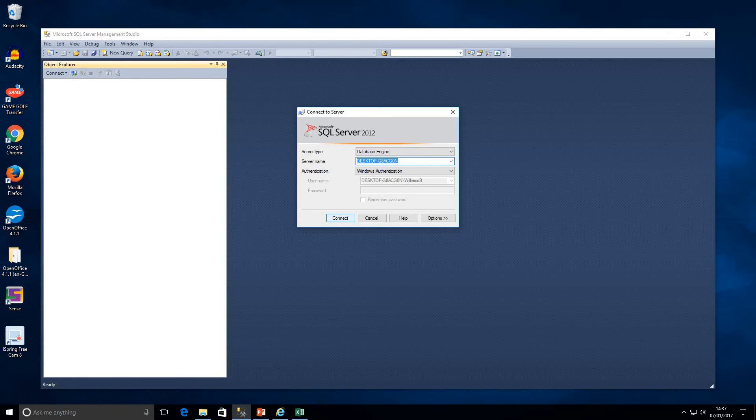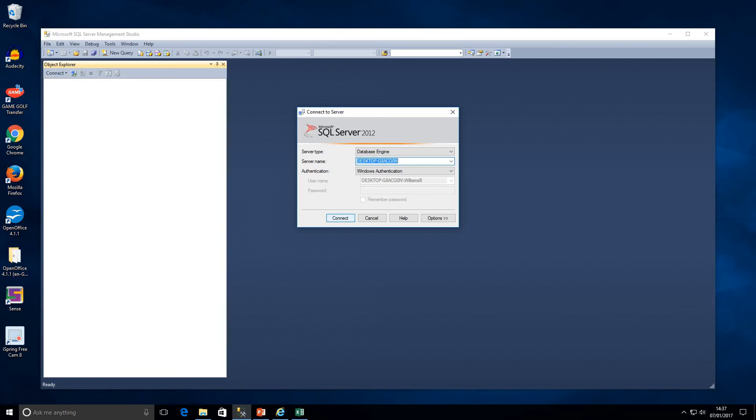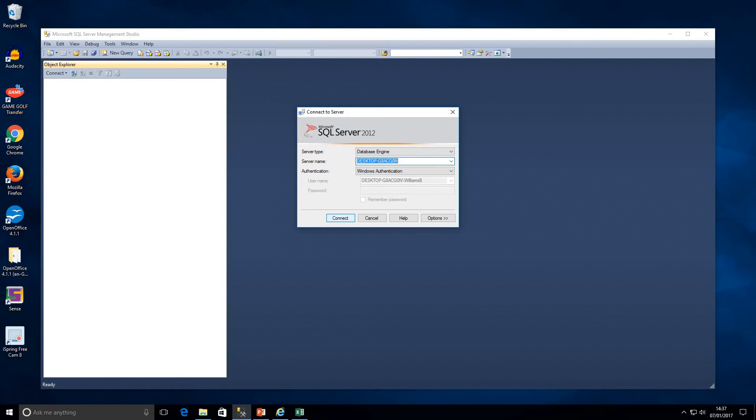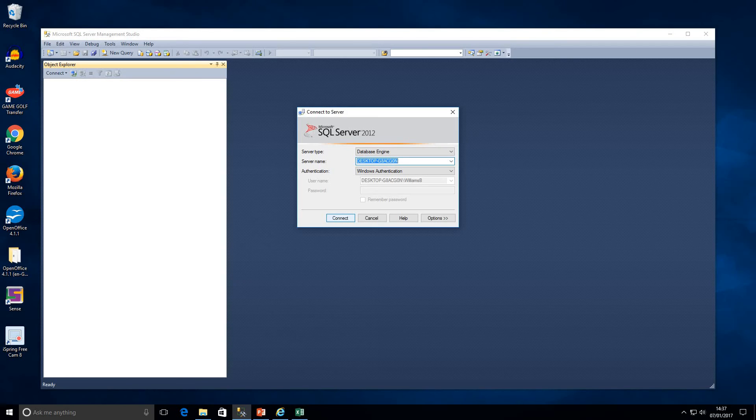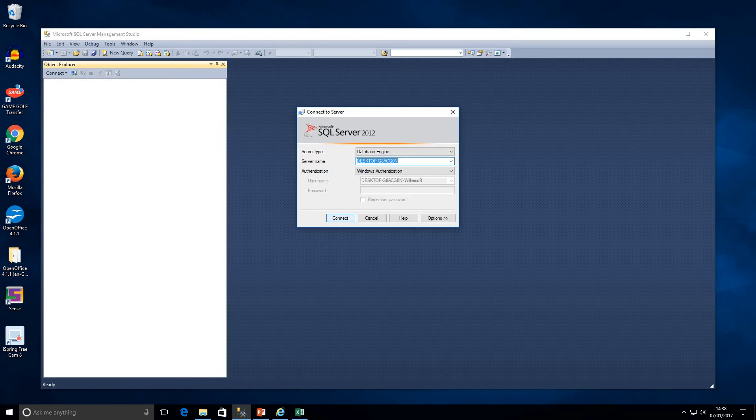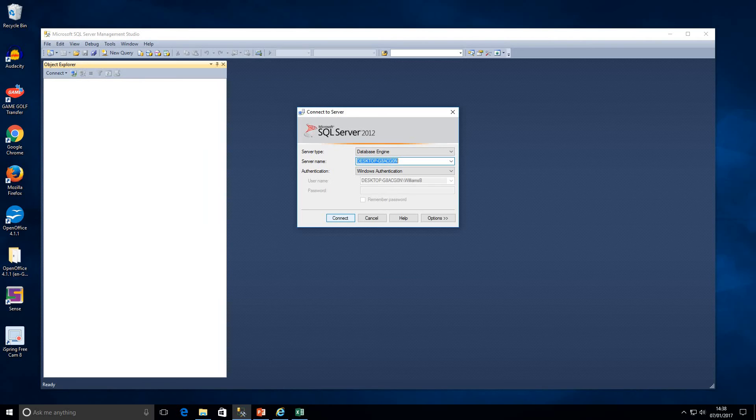So once we've loaded up SQL Server it's going to ask us to connect to a server. So what SQL Server Management Studio does is that it is a client tool to allow us to connect to SQL Server. So in a work environment you usually have a dedicated SQL Server and then from your own machine you have SQL Server Management Studio installed that allows you to connect to that server.